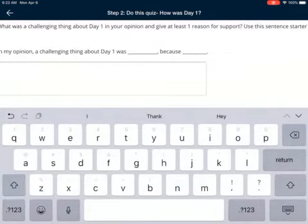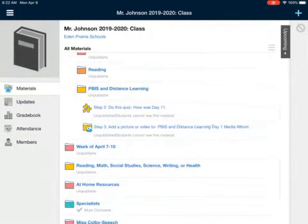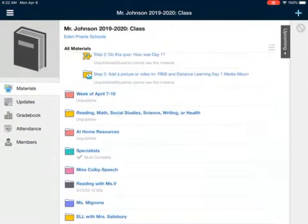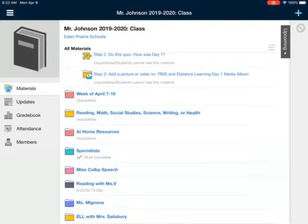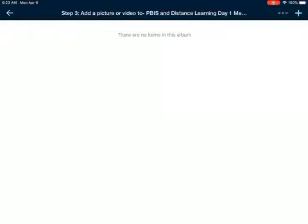After you're done doing the quiz, I'm just going to click back. Then you have a Step Three right here: add a picture or video to the PBIS and Distance Learning Day One media album. So you get to add a picture or a video to this — this is kind of cool.